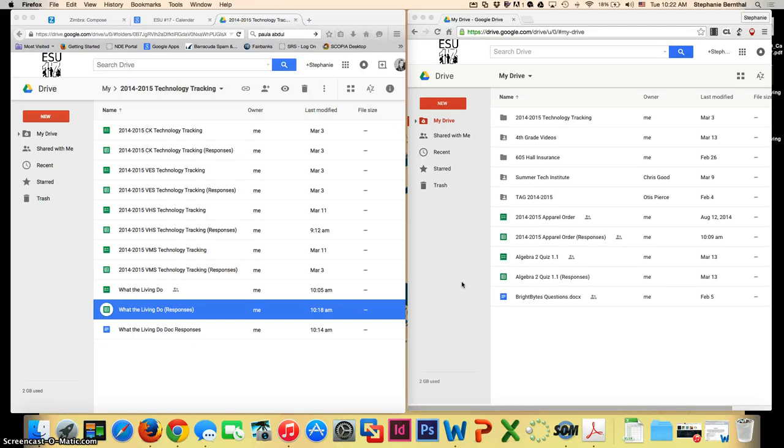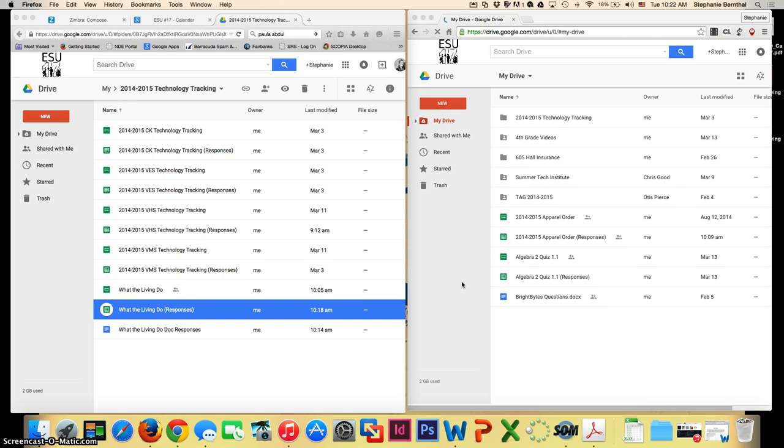Here is a brief demonstration of how the add-on Autocrat works with Google Drive and Google Forms. I have two different screens up right now, which may be a little confusing, but I wanted to show you how they correlate, and you'll see why in one moment.